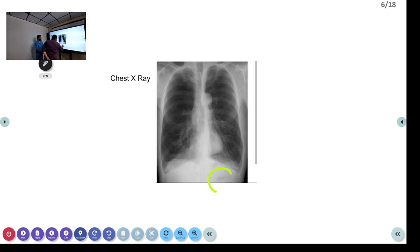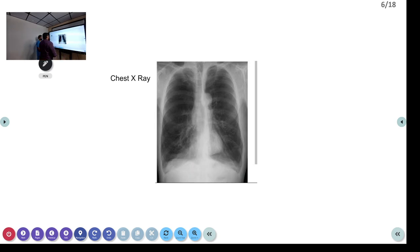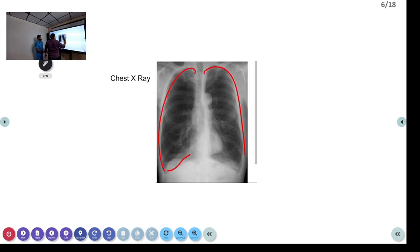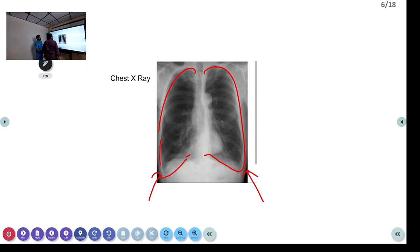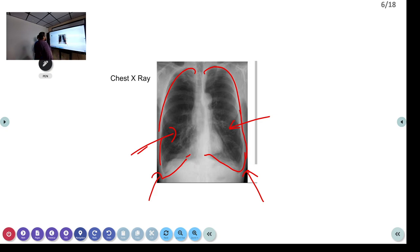It appears more like an expiratory film, or it can be a part of COPD — the lung fields are grossly distended. The costophrenic angles show some blending on both sides. There are some infiltrates visible in certain areas — very minimal infiltrate on both sides.